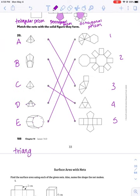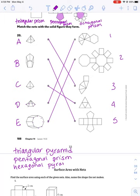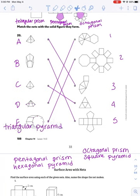The last thing we're going to do is name all of these. I'm going to give you a word bank and you're going to match them up. I see a triangular pyramid, a pentagonal prism, a hexagonal pyramid, an octagonal prism, and a square pyramid. Pause the video and see if you can match those up.